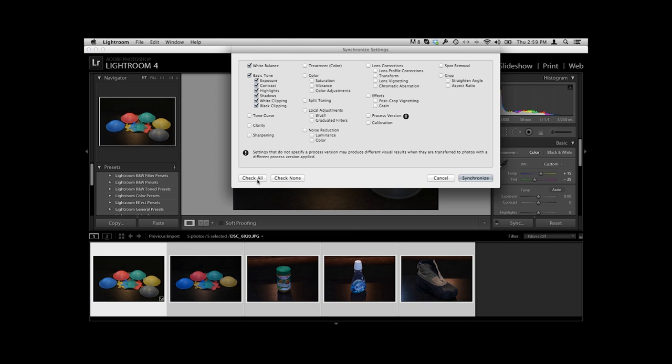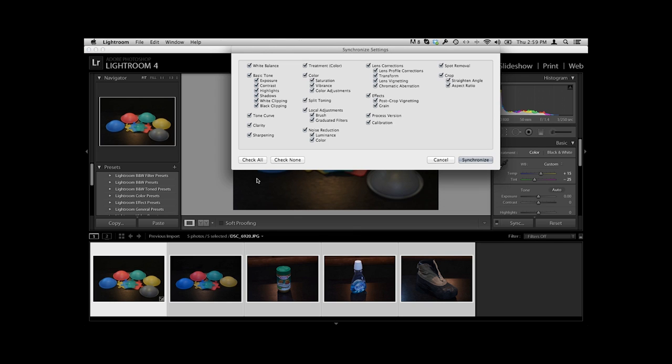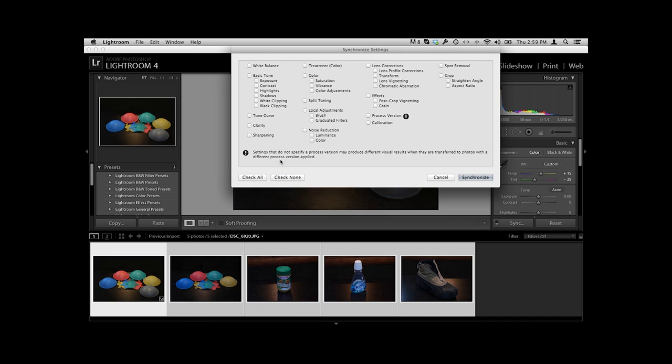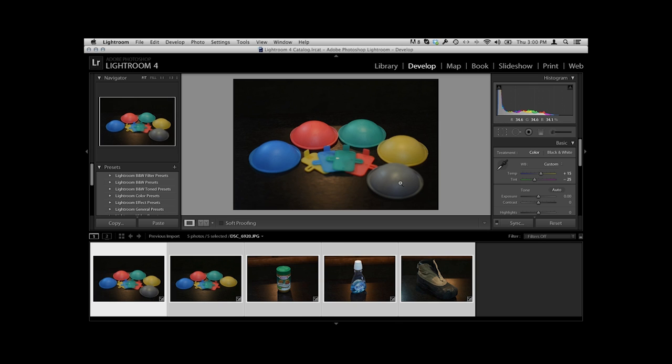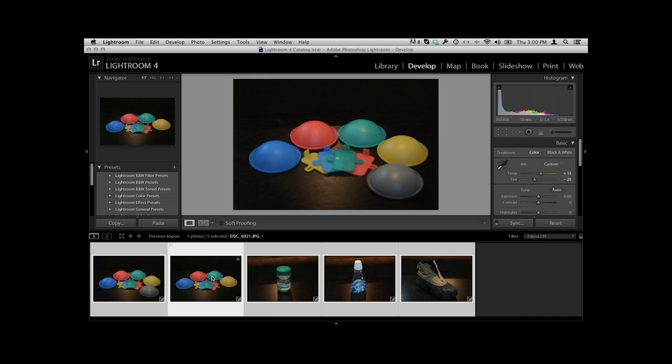Now sync starts off with all of these things checked. And I don't want all of them. I just want to change the white balance and maybe the basic tone. So let me just kill all of these. We'll say check none. And I'll go white balance, basic tone. And then we'll say synchronize. Watch what happens down here. Boom. All of these now have changed to match the gray that's right here in this dome.